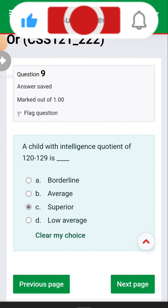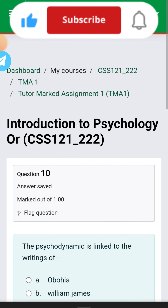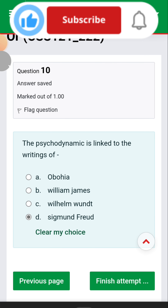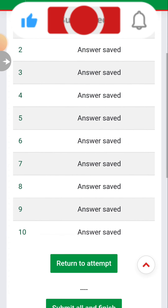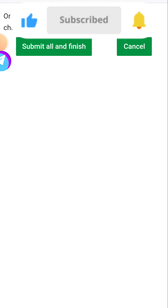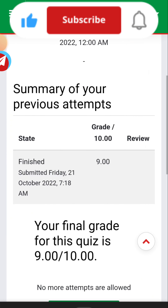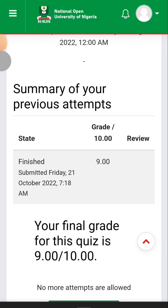Question nine: a child with an intelligence quotient of 120 to 129 is classified as superior. Question ten: the psychodynamic approach is linked to the writings of Sigmund Freud.